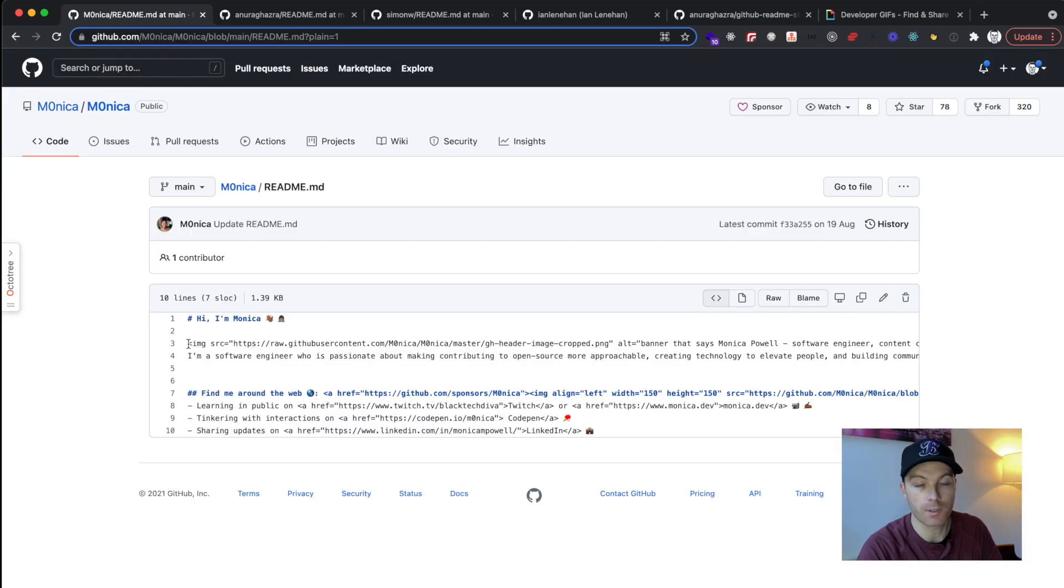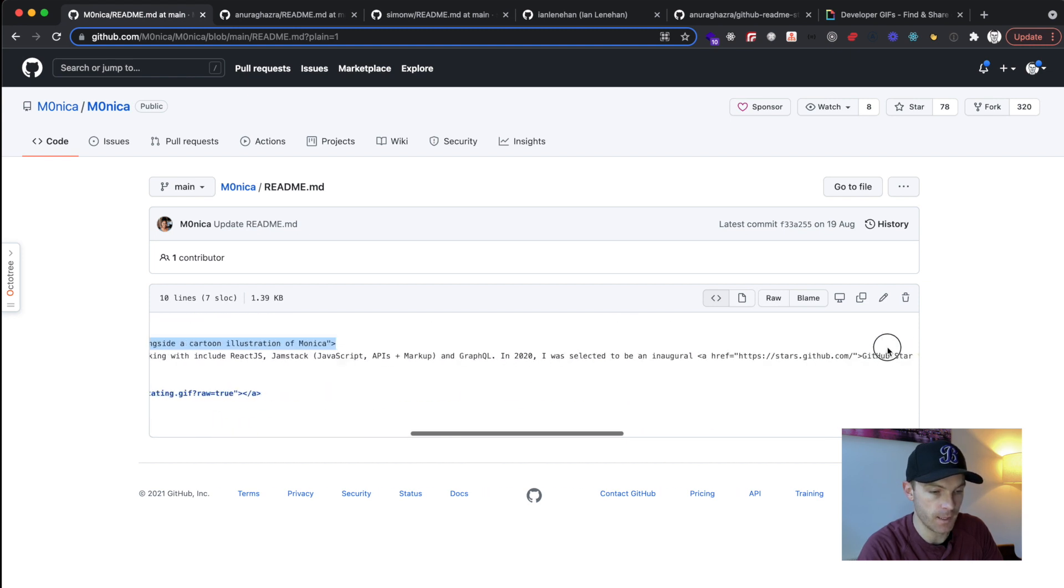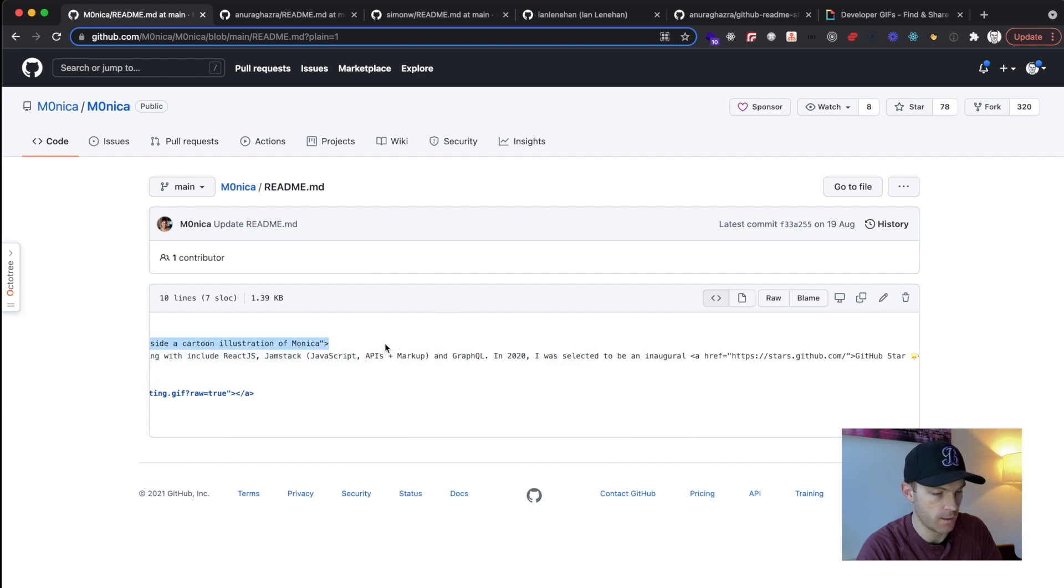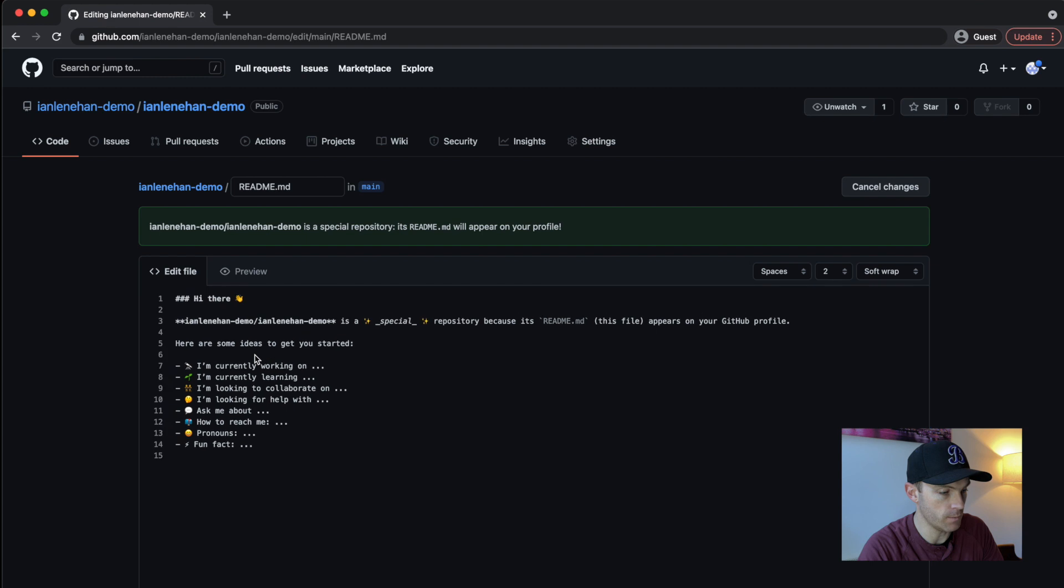And I'm going to cheat a little bit here. I've gone back into Monica's repo and I'm going to copy the image tag that she has. Copy that over there. And I'm going to paste that into my readme and I'll put this at the top.